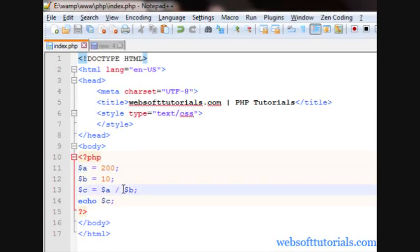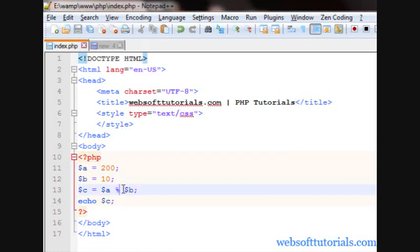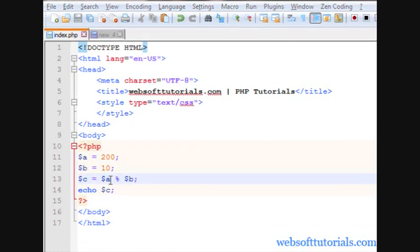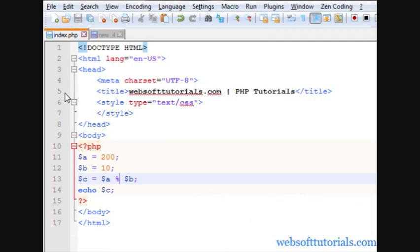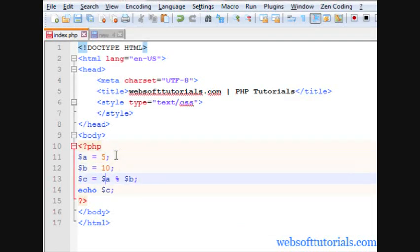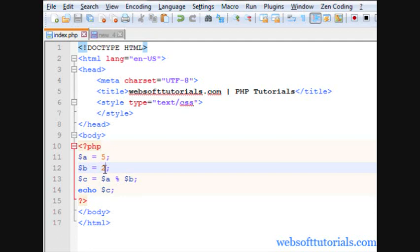Now, the last one is modulus. It will calculate the remainder. Firstly, it will show the remainder zero, but if I write five here and I will write two here. What it will do? Firstly, it will divide five by two.